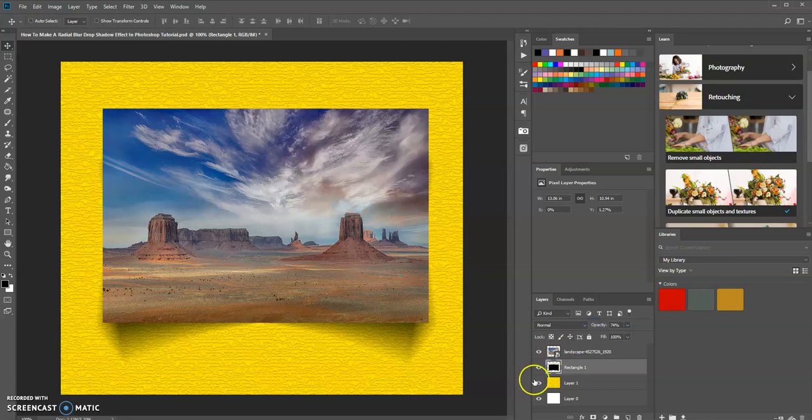And that is how you can create a radial blur drop shadow effect in Photoshop. Again, there are other ways you could do this. Learn to be creative in Photoshop.